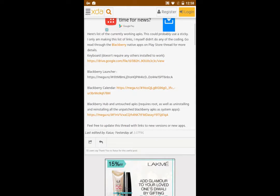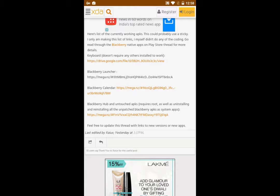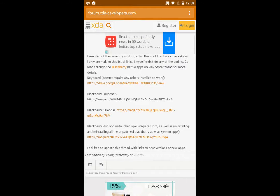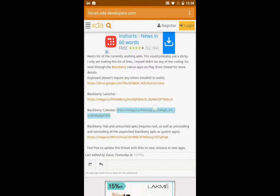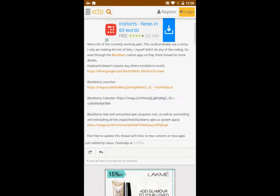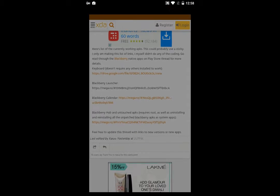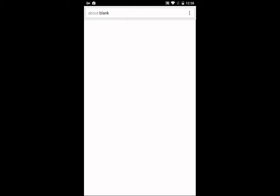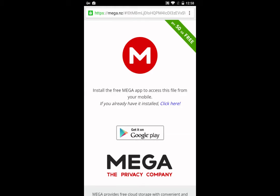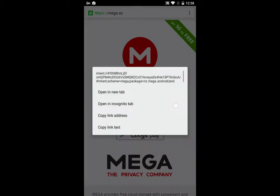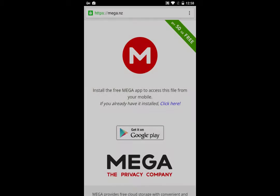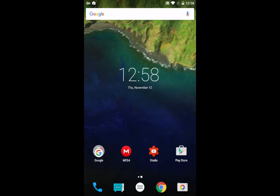This is the XDA developer link and here are the APKs that will work on your Android device. Here it says the BlackBerry calendar, the launcher. Just hit on the link here and it will take you to this link now, the Mega. If you have already installed it, just click on the click here option and it will take you to Mega. Then save it or download it wherever you want in your file manager.